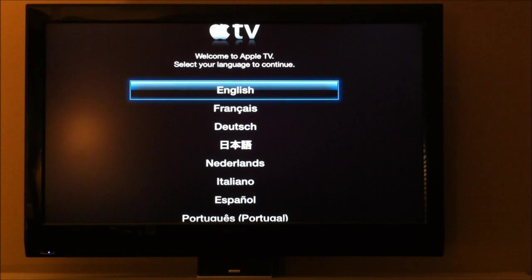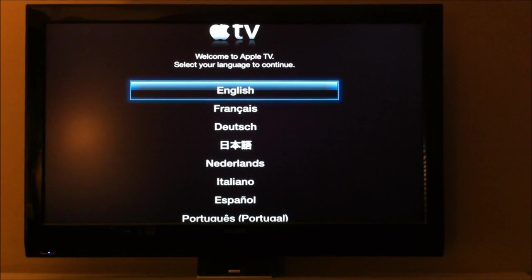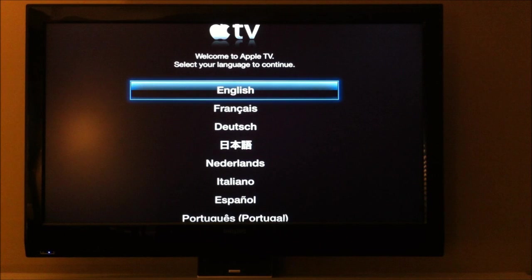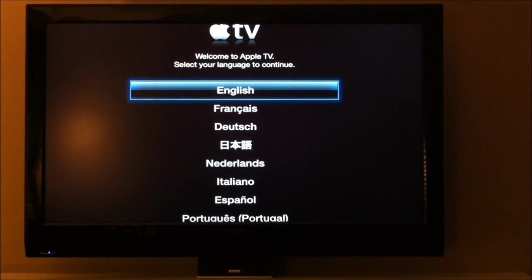We just jailbroke it, so this is the message or the screen that you'll see when you first get the Apple TV connected.